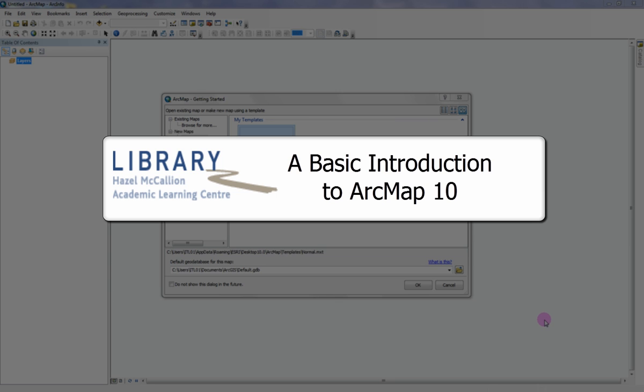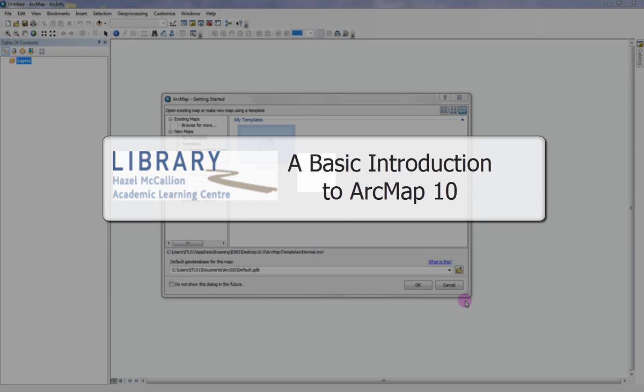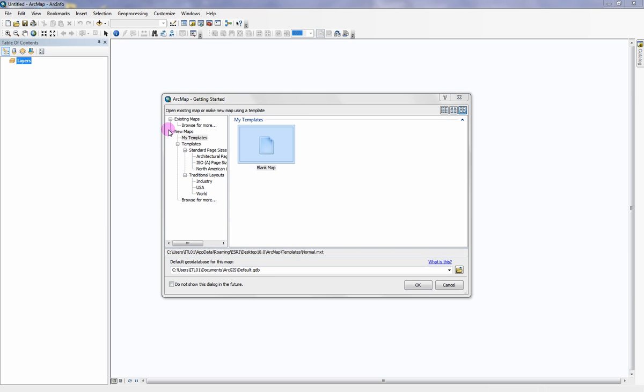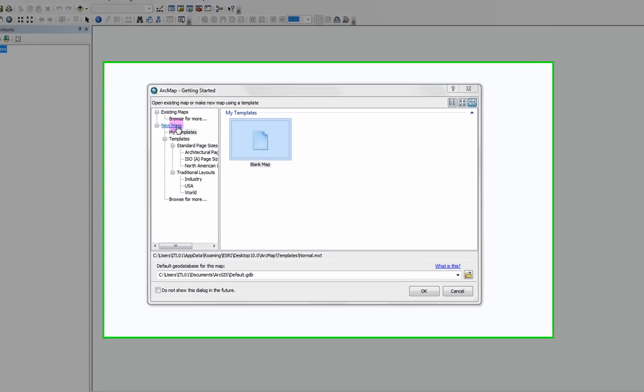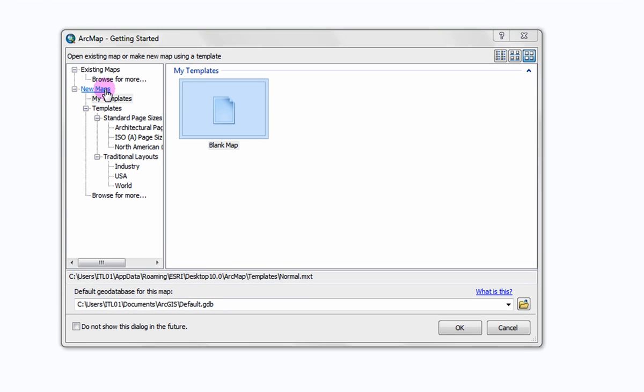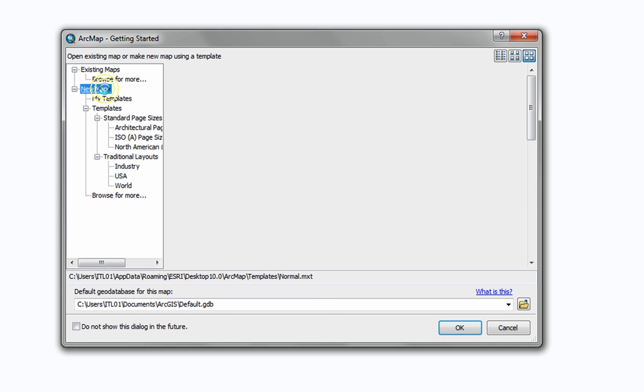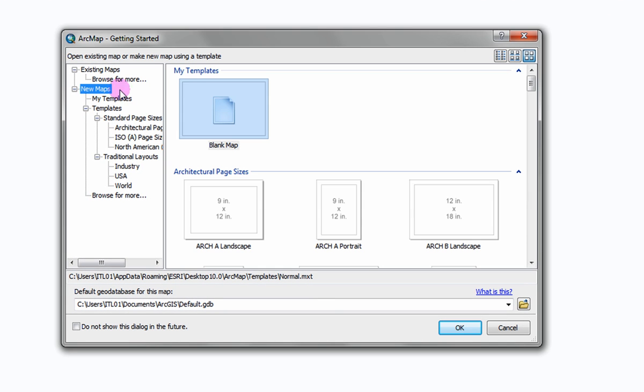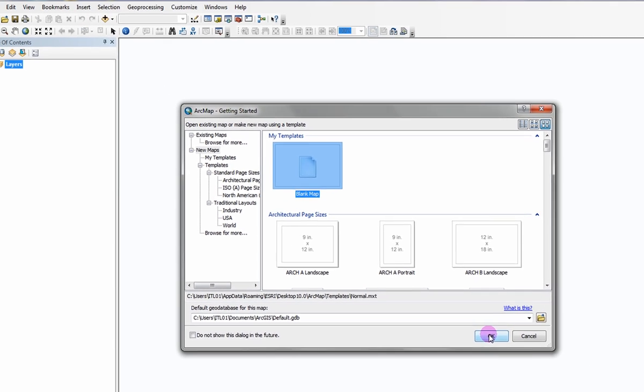A basic introduction to ArcMap 10. Let's begin by opening a new or existing project in ArcMap. To open a new project, click on New Maps and select Blank Map, then OK.